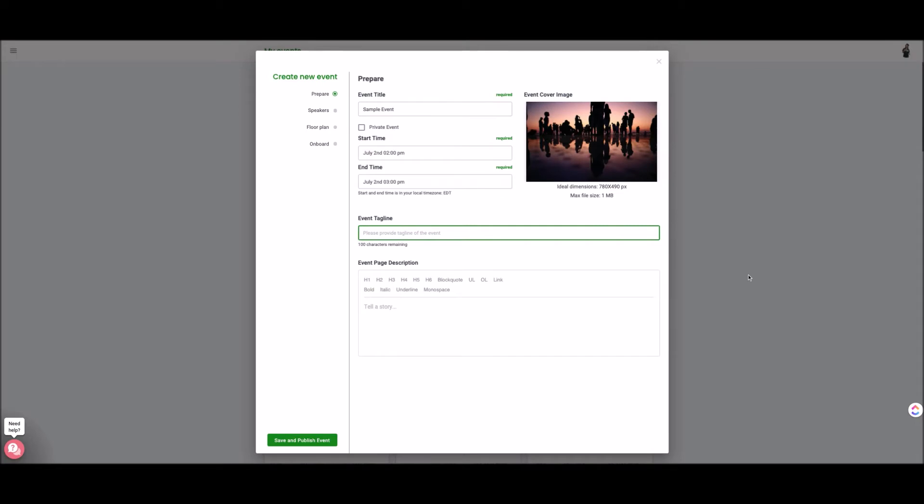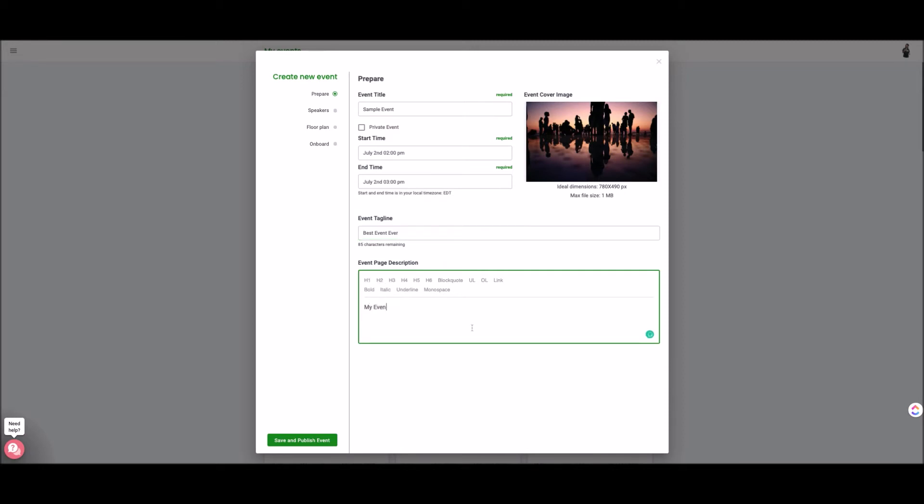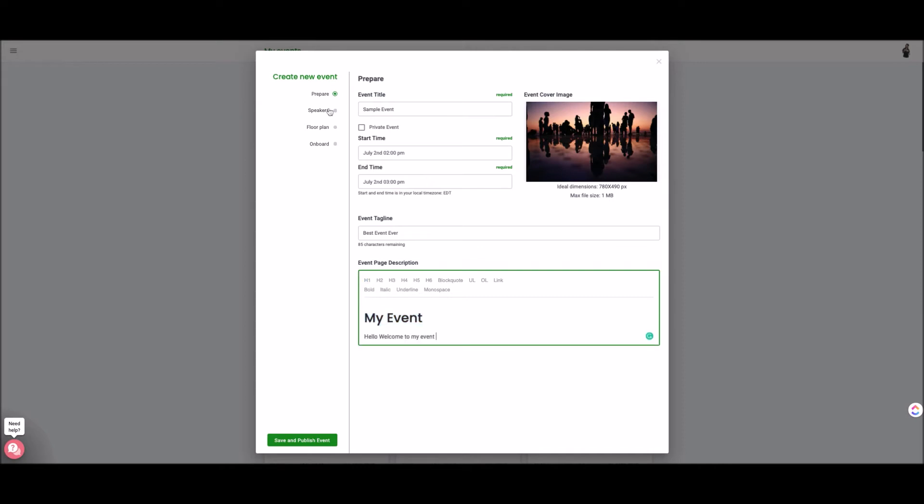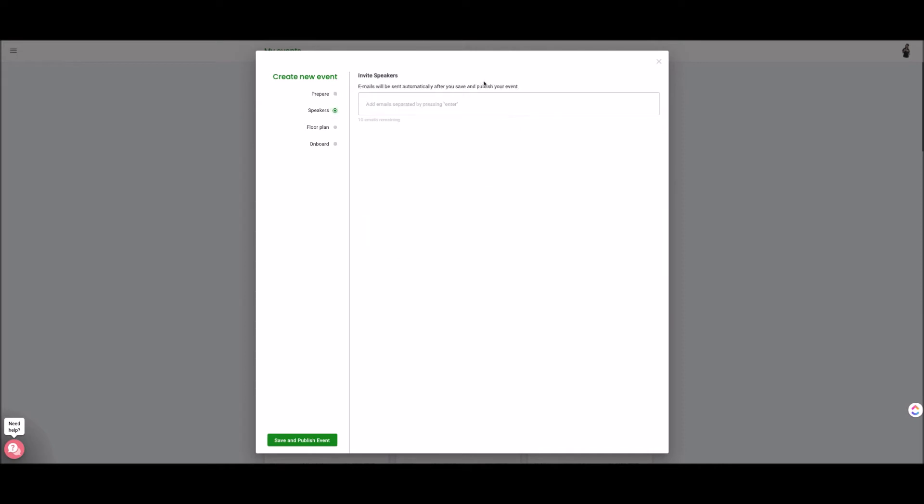Then you could put a tagline best event ever and then you could put some descriptions and you can make it fancy my event. Let's populate that. Fill out that information and you go on over to the speaker section.